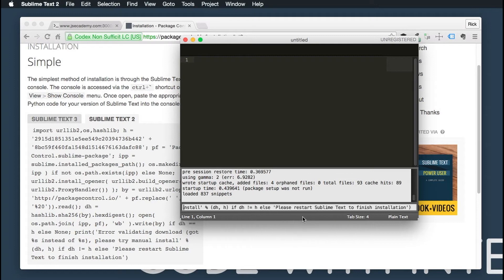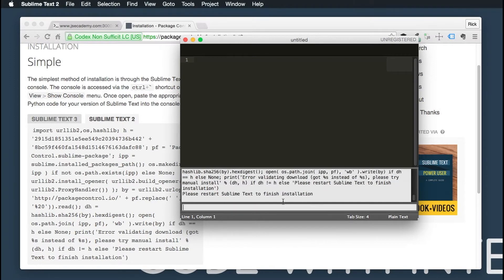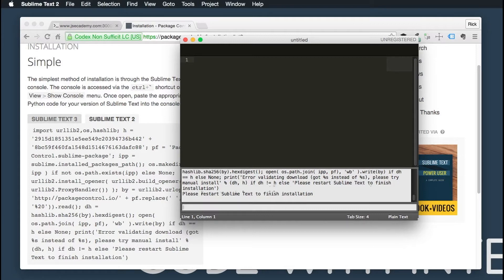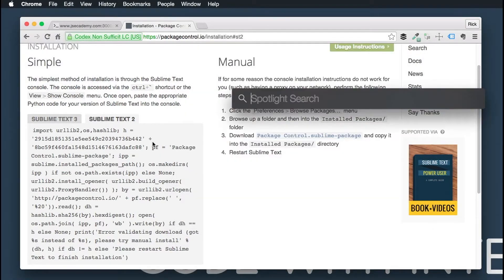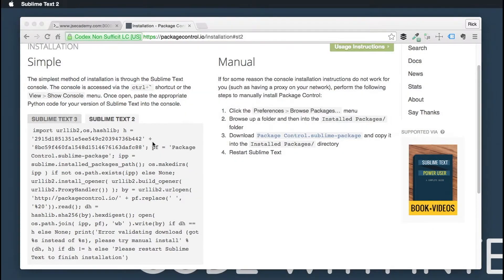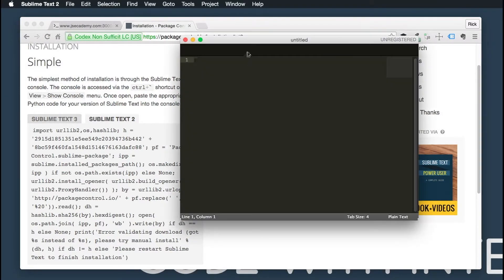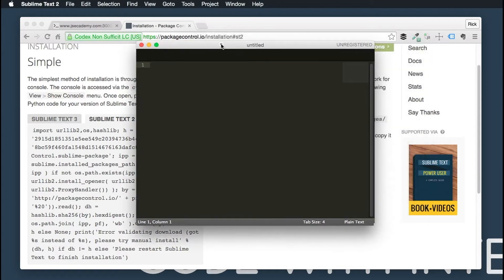There we go. You want to go ahead and paste in that code and click Enter on your keyboard. So it says please restart Sublime Text to finish the installation. I'm going to quit Sublime Text and open up Sublime Text one more time.